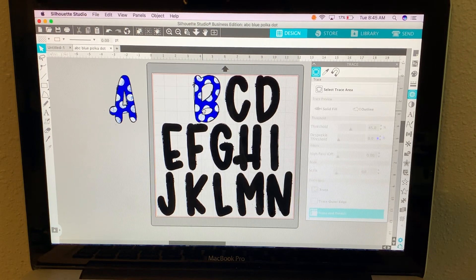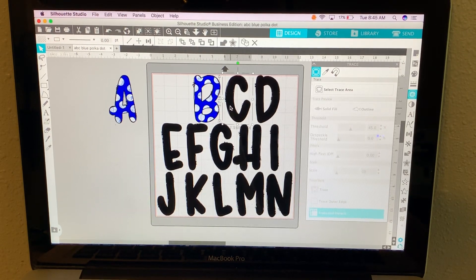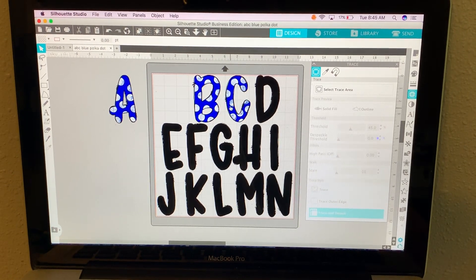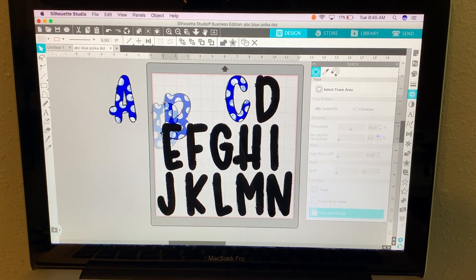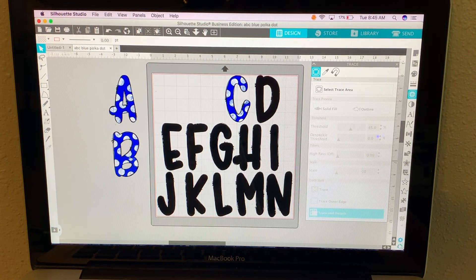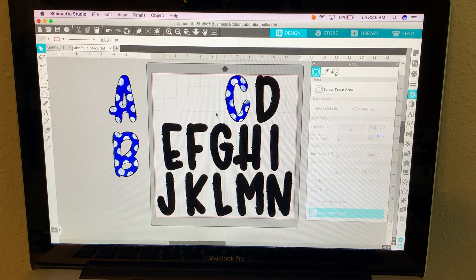Now you just go through and erase all the black ones and you're left with your doodle letters. I hope this helps y'all.